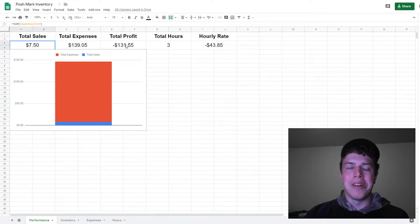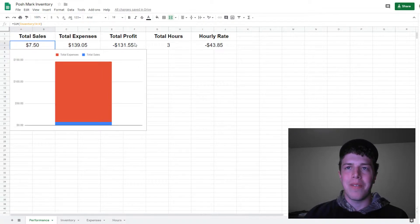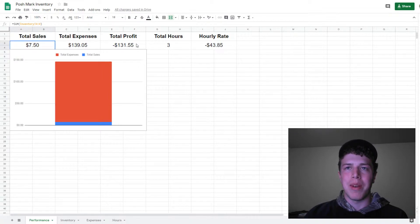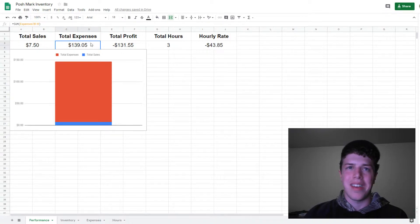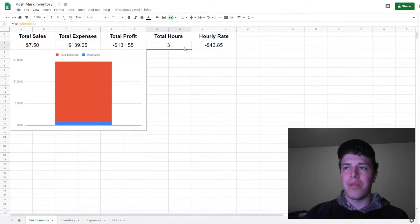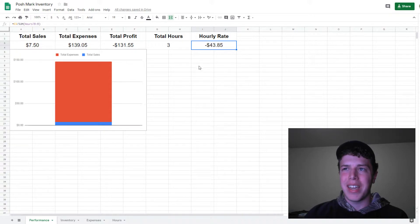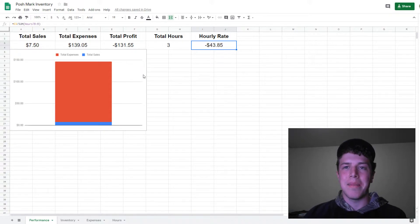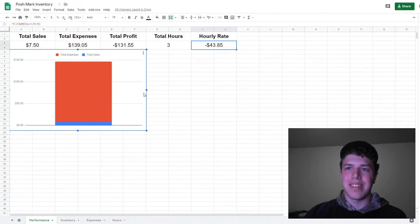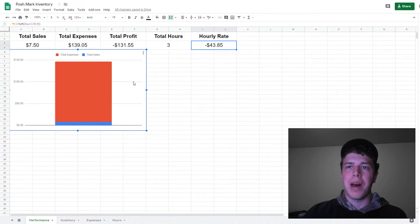For right now, a total profit of negative $131.55, but that's because I haven't sold anything. Total of three hours for an hourly rate of negative $43.85. As you can see, right now this is not a successful business, but in time, I am hopeful.